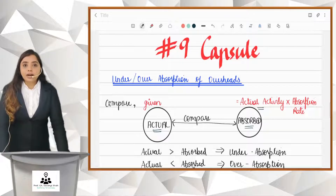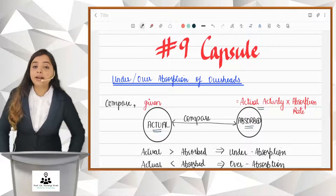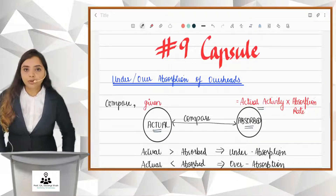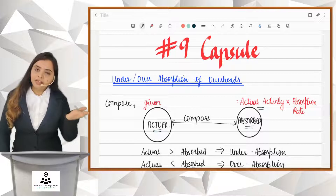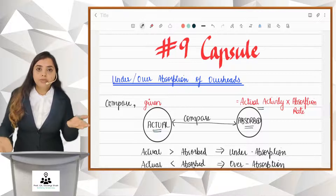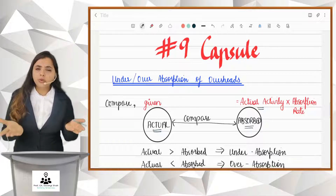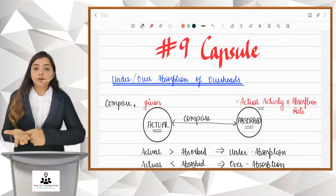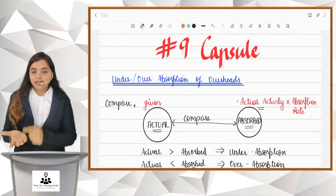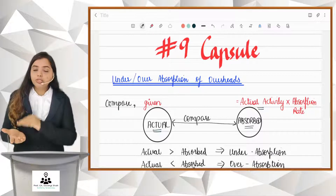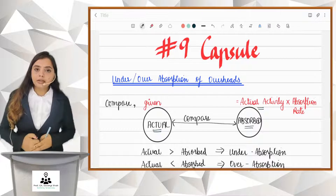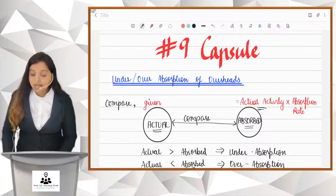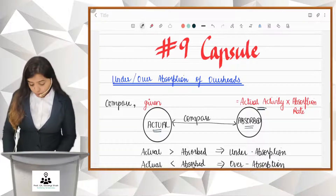Capsule number nine is for under/over absorption. To find out under/over absorption, we compare the actual overheads incurred — which will be given in the question — with the overheads absorbed. The overheads absorbed means the absorption rate being charged to the customer. Using that, we check how much we have recovered. As written here: actual activity multiplied by the absorption rate.